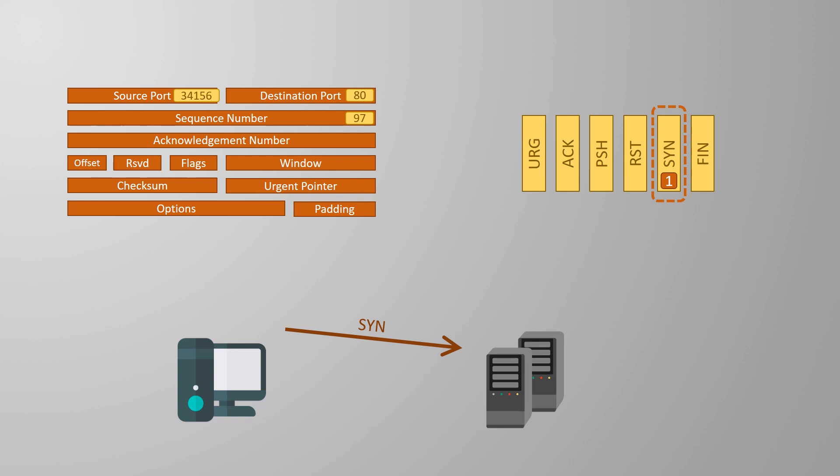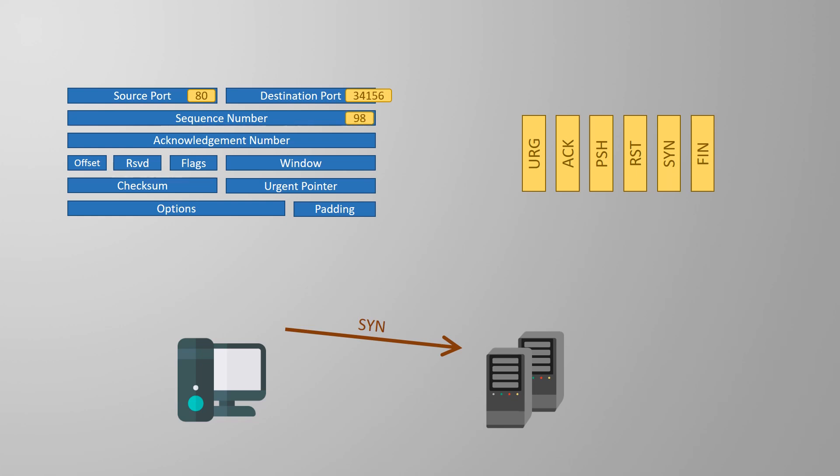A window value is also set but you can ignore that for now as we'll cover that in detail in the next video. Now that the server has the first message it can decide if it wants to be in this conversation. If it has an application listening on port 80 then it will indeed agree to this conversation. So it will respond by sending an empty TCP segment of its own. In the TCP header the source and destination ports will switch. The sequence number will go up by one as it's the next message in the conversation.